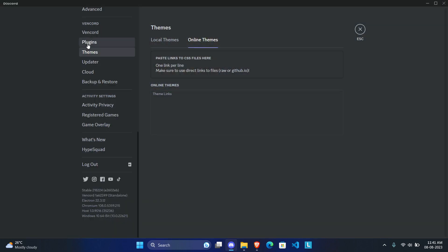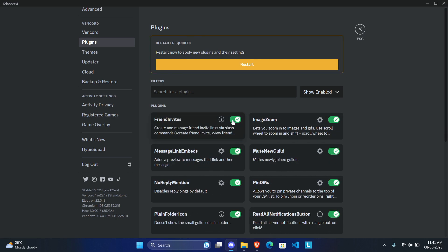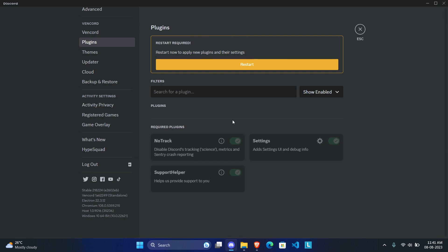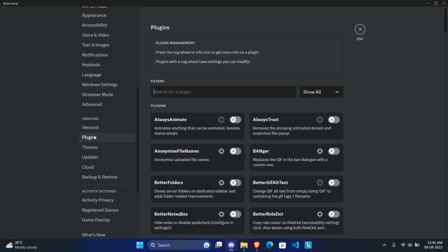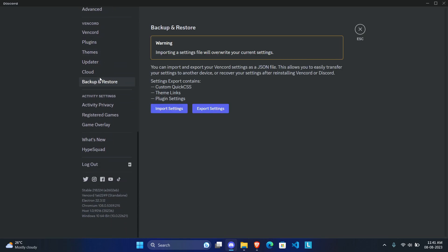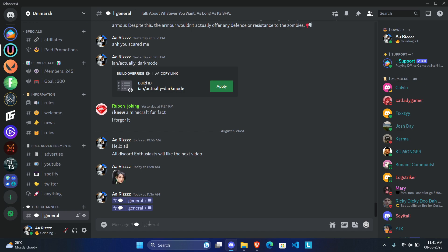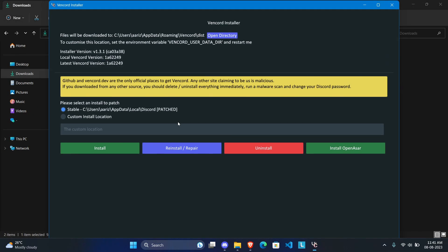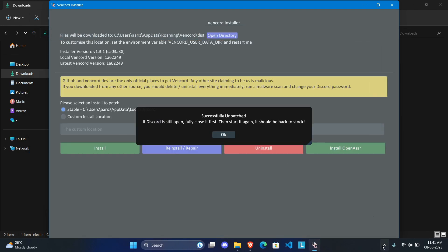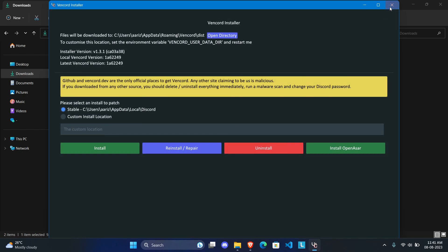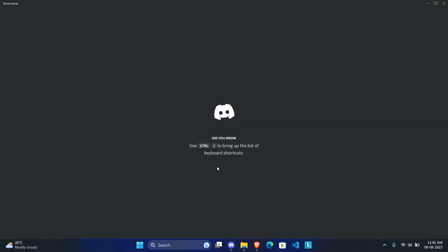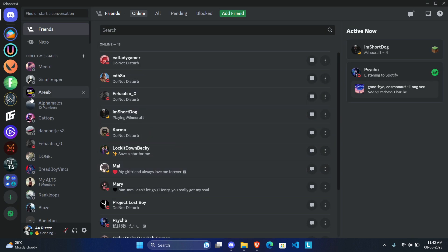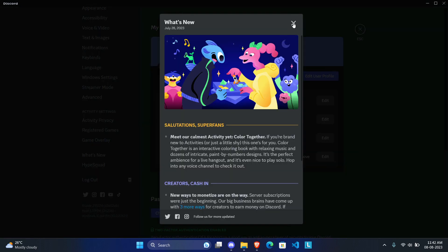If you want to uninstall VanCord, first disable your theme by going to the Themes section and deleting it from the text box. Then go to Show Enabled Plugins and disable every plugin from there — your Discord should be back to normal but VanCord is still installed. To fully remove it, close Discord, go to your file explorer, navigate to where you installed the VanCord installer, and click Uninstall. After that, open Discord and VanCord will be completely gone — just clean vanilla Discord.